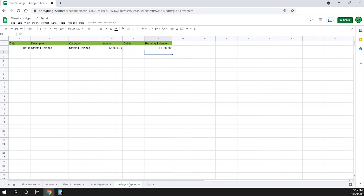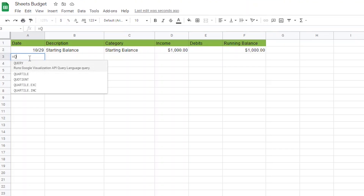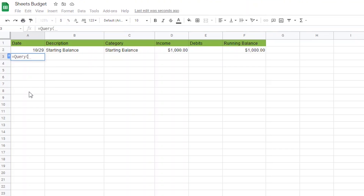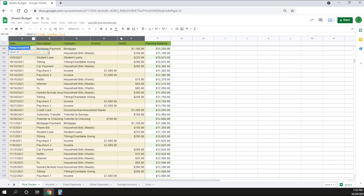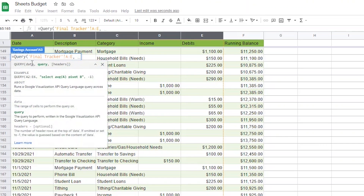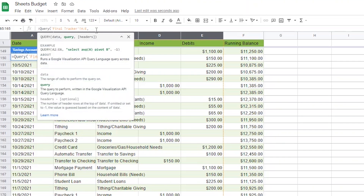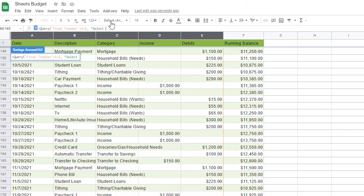The next step will be to set up a formula on the savings account sheet that pulls any transfer to savings or transfer to checking over, and then create a running balance. We'll start in cell A2 and type equals QUERY with an opening parentheses. Then we'll click on the final tracker sheet and highlight all of columns A through E, not selecting the running balance column. Then we'll add a comma — that is the set of data we are going to query. Now we need to tell Google Sheets exactly what to search for and bring over, so after the comma, we are going to add an opening quote and then type the word select.